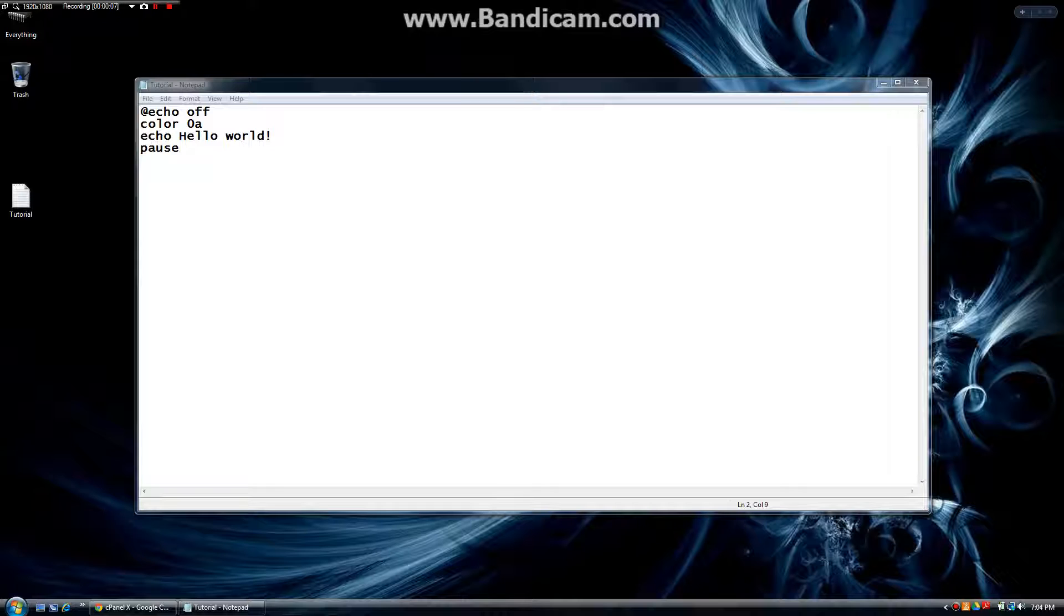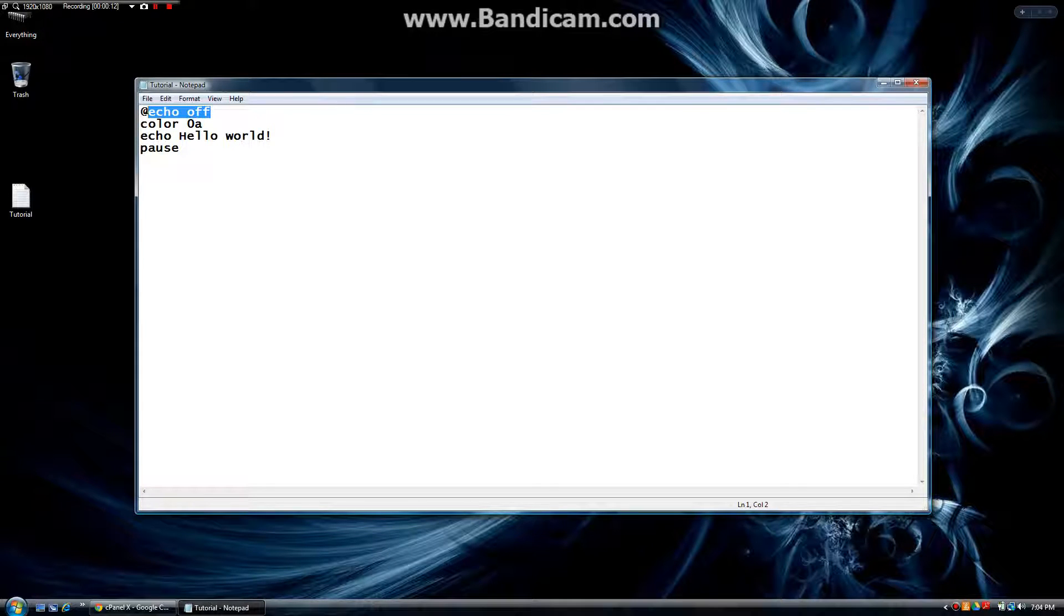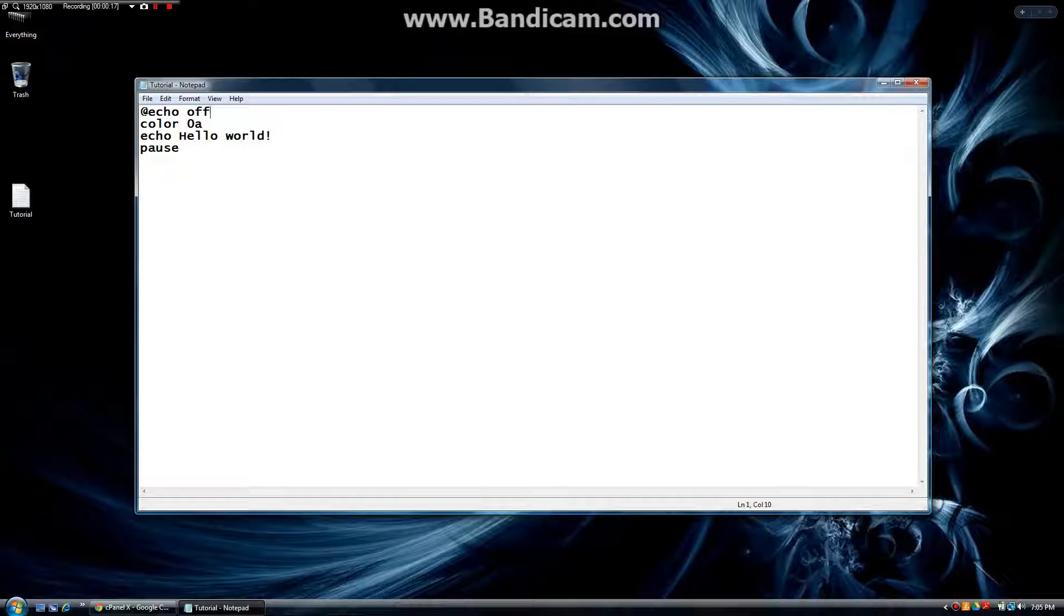If you remember from the last video, if you haven't watched it, you can click here to do that. This is the @echo off command. That's going to eliminate any extra text that we don't want to see.